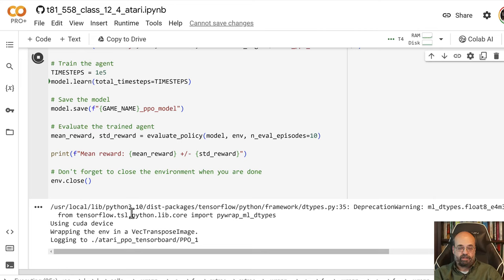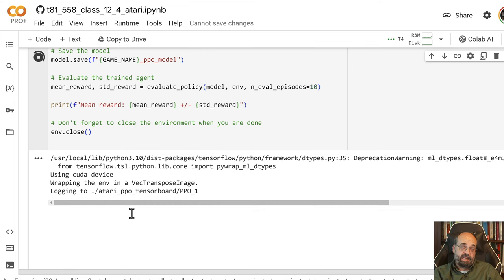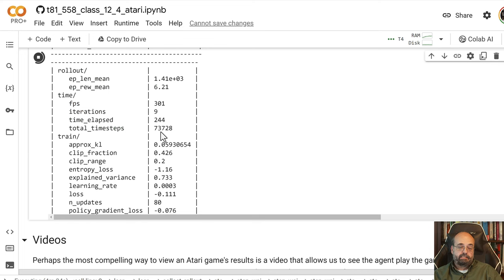So we're going to let this run through and train. This does take a moment. It can take up to 10 minutes. GPU definitely helps. You can see it continuing here. It's at 73,000. It will get up to 100, and then stop.